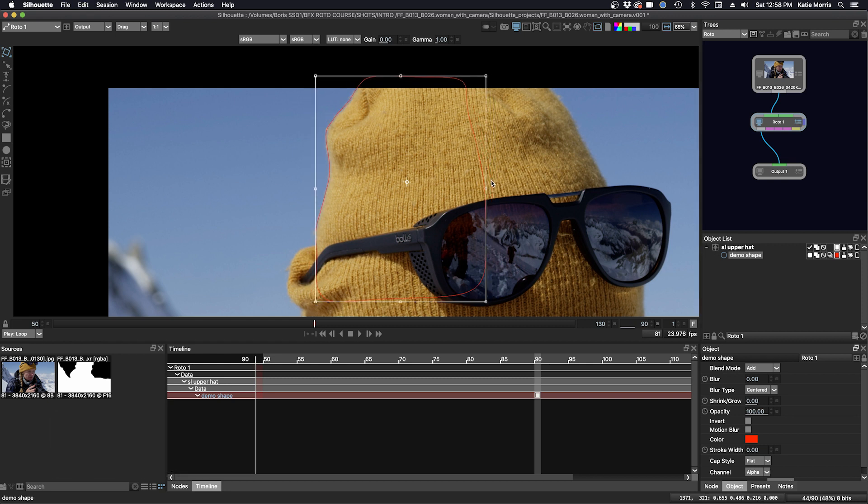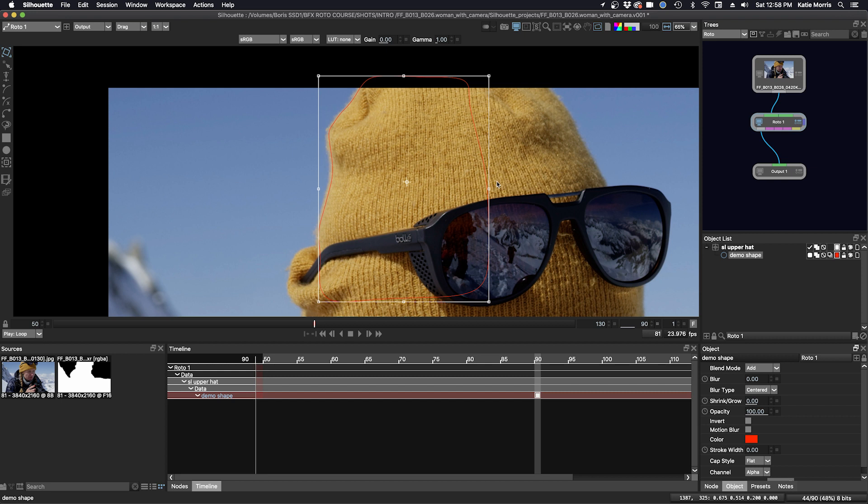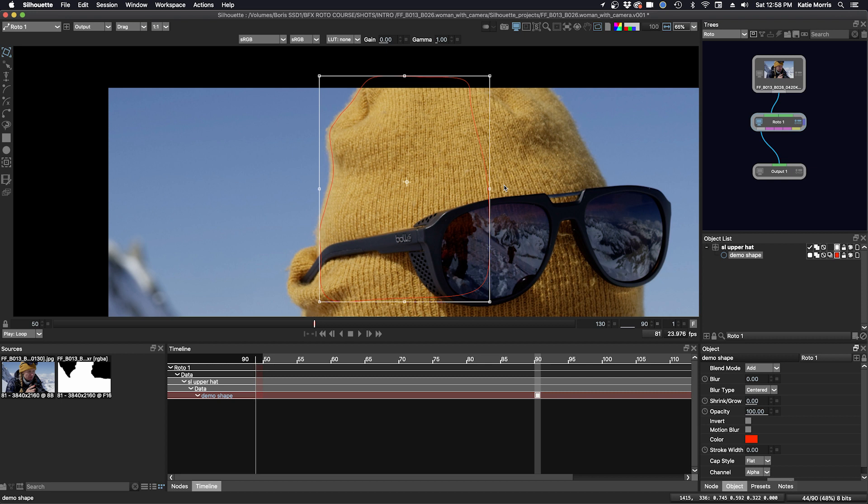Another way to move your shape as a whole, you can use the arrow keys as well. If I hold down the right arrow key, move to the right and to the left. If I hold down Shift, it moves 10 pixels.